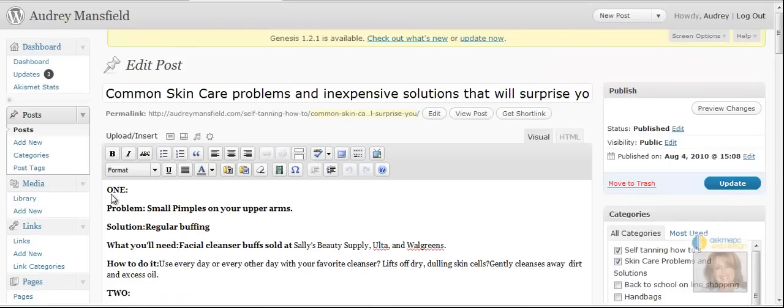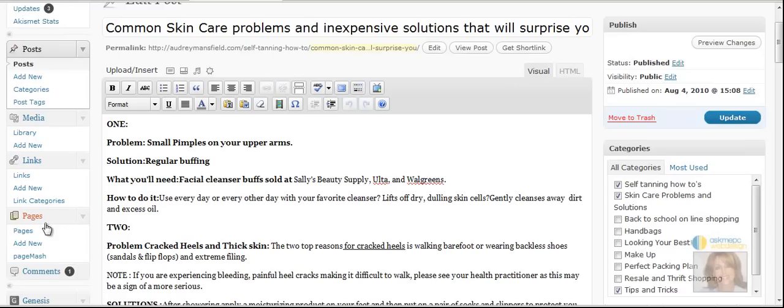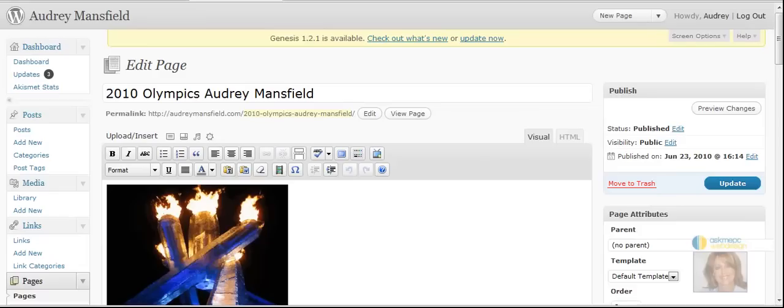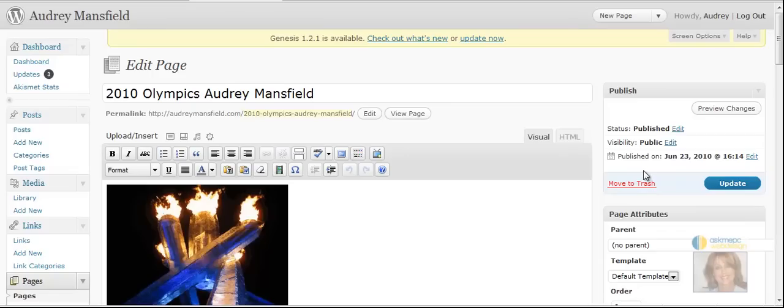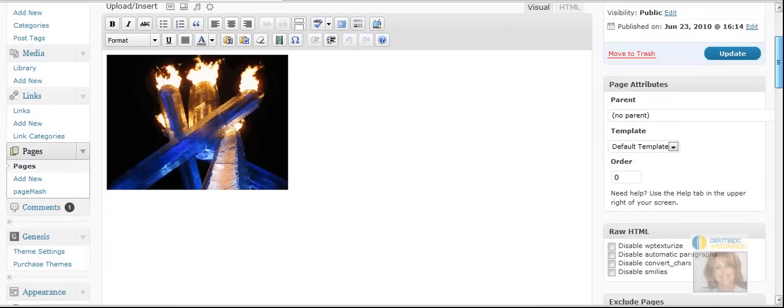Now let's go over to pages. We're in a page now. A page does not have a category because it doesn't show the same. Pages are usually on your menu bar but you still need to add the tags.